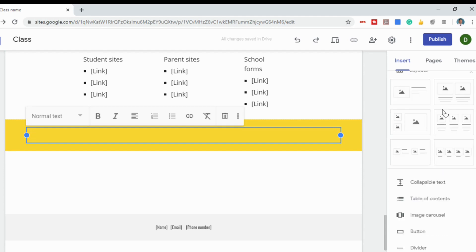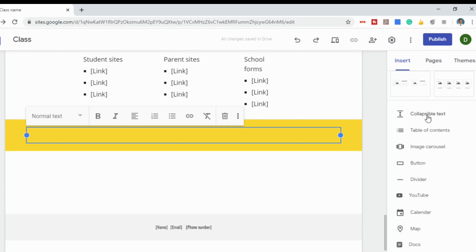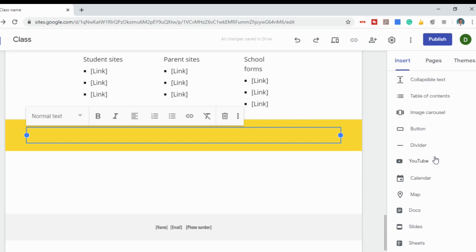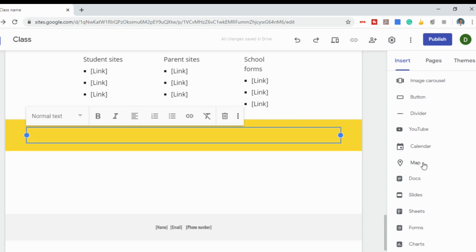You can also change the layout. Options include collapsible text, a table of contents, an image carousel that allows you to upload several images people can click through, buttons, dividers, videos from YouTube, an embedded Google Calendar, a map, and then you can upload your own Google Docs, Slides, Sheets, Forms, or Charts.